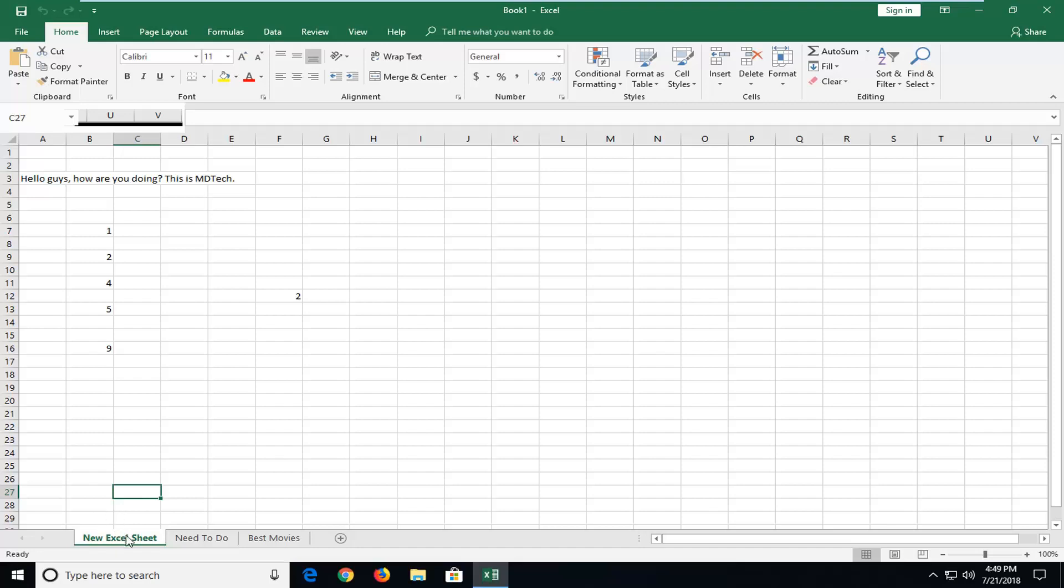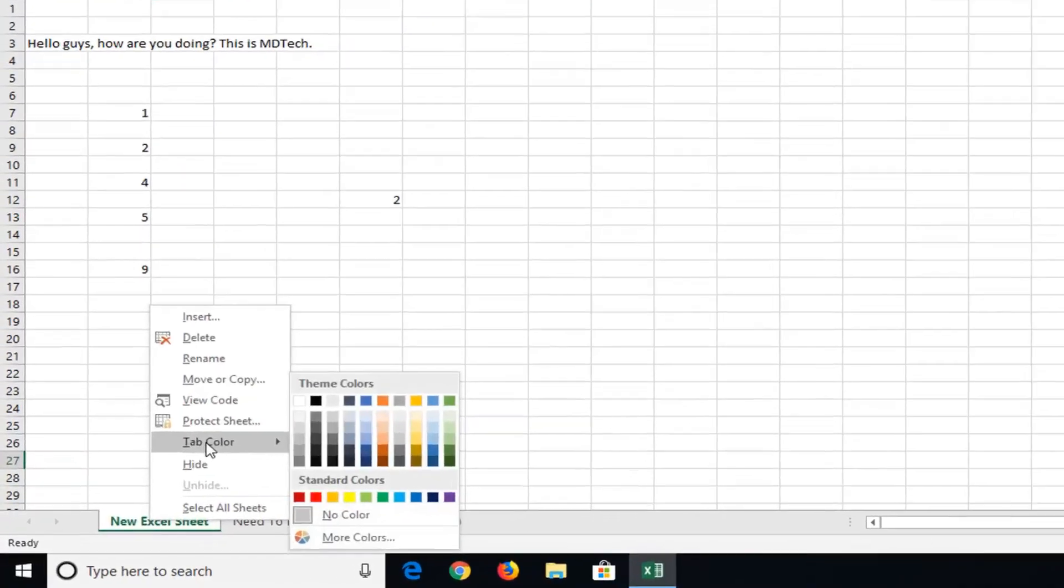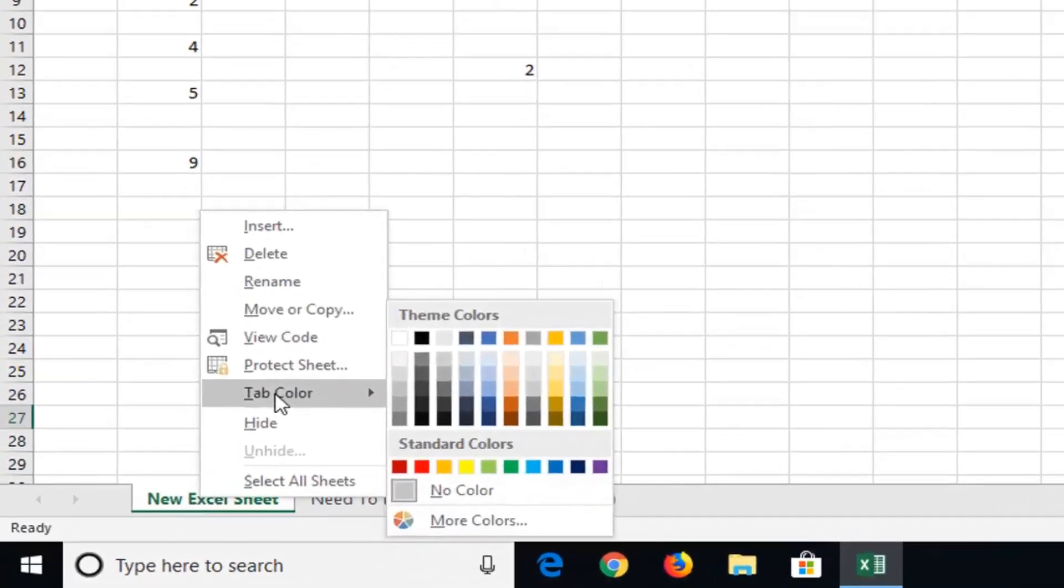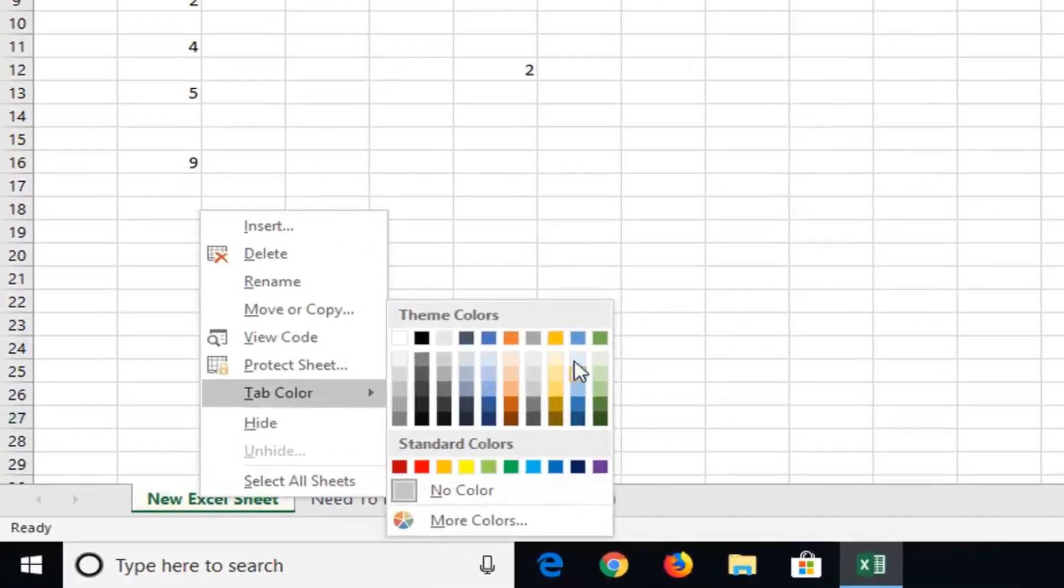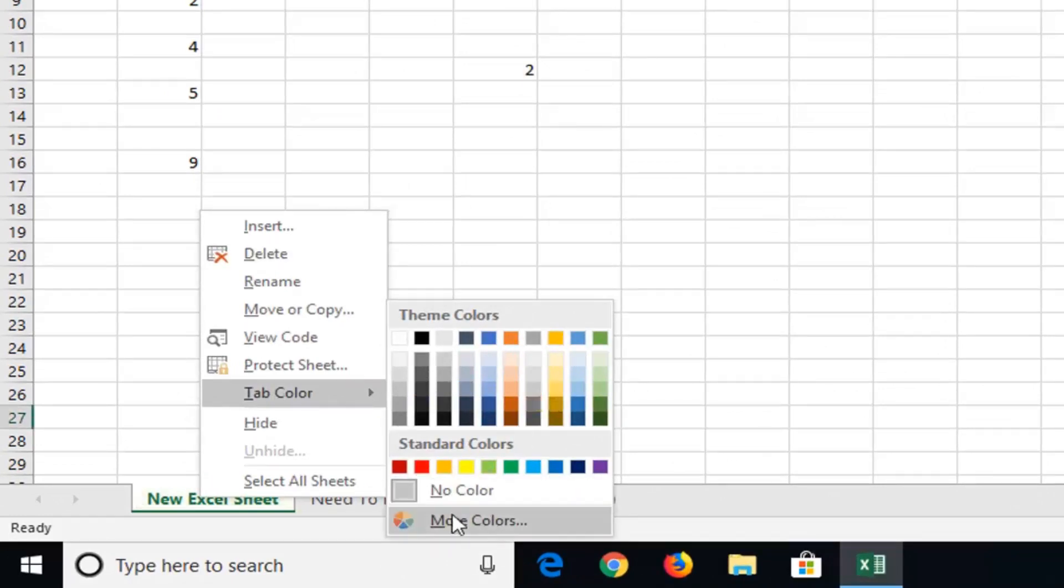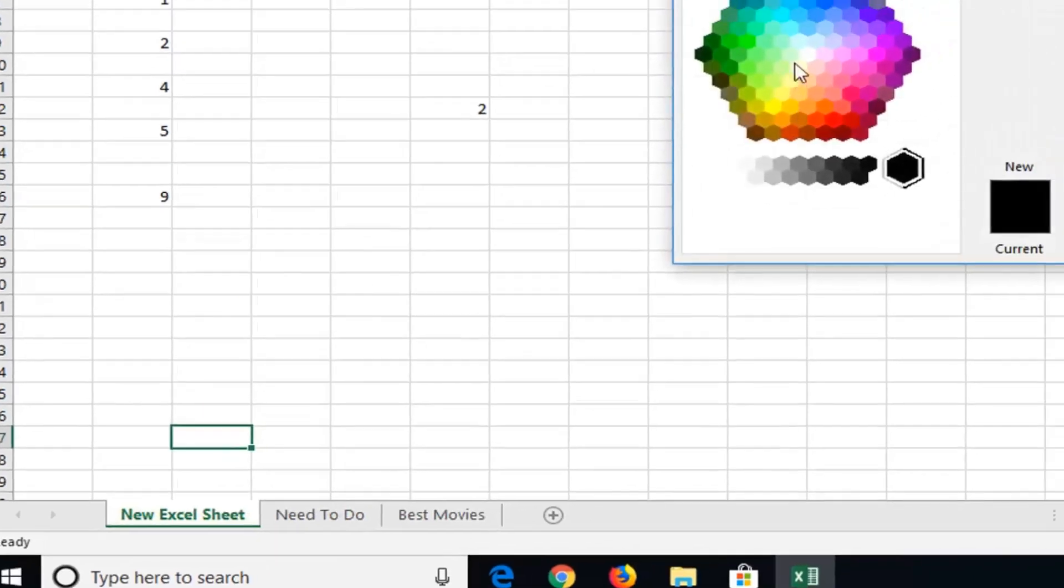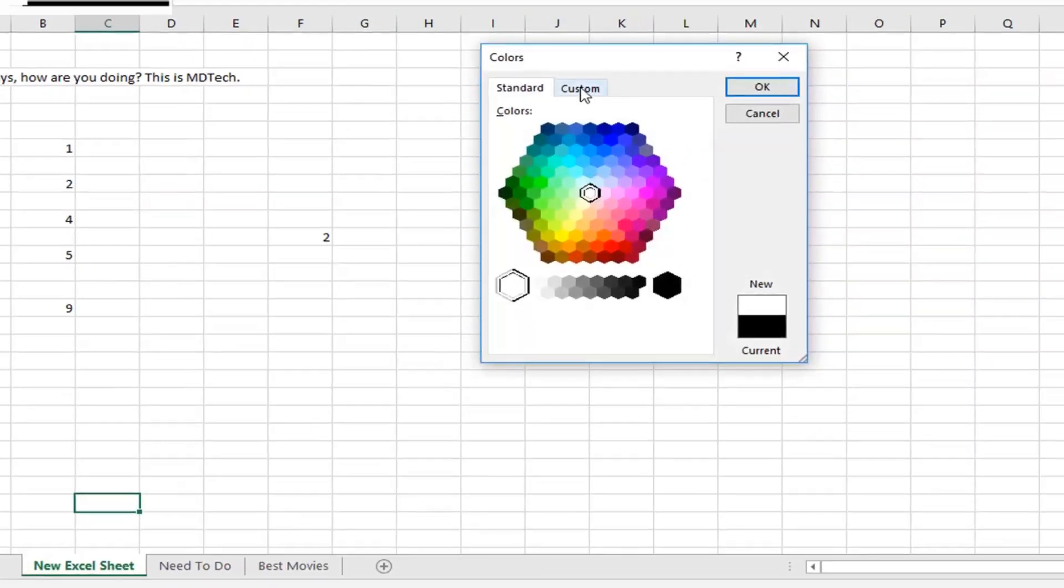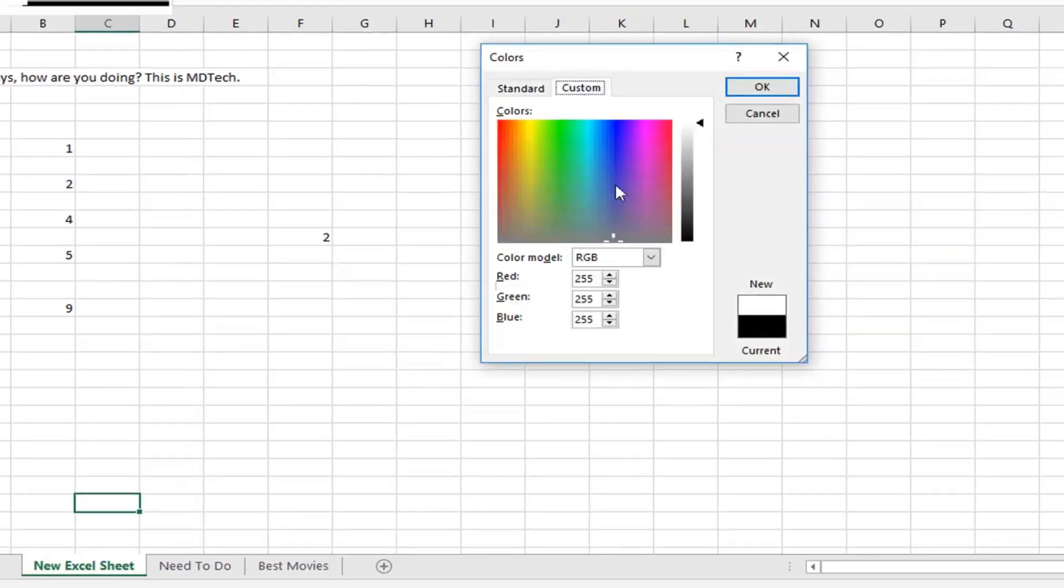and that would be to actually just right click on whatever sheet you want to change the color of. So just right click on it, and then you want to left click on tab color. So if you want to select one of the default ones, that's fine, but if you have a specific RGB code, you can always go underneath more colors here. So if you left click on that, you can select custom to really make a true custom color as well.